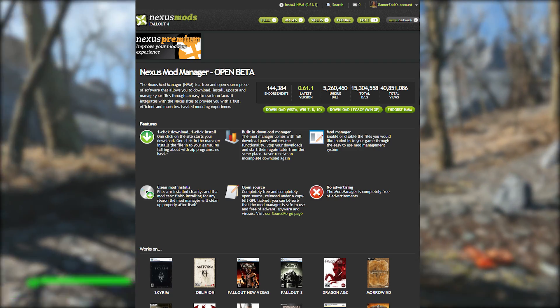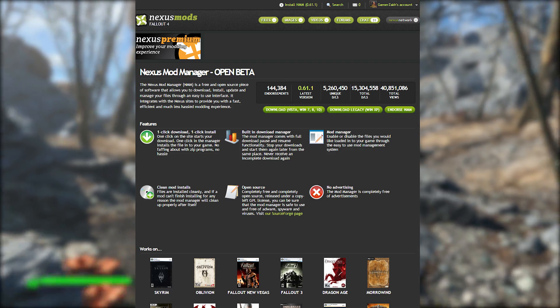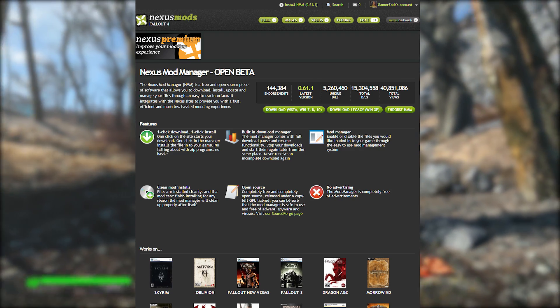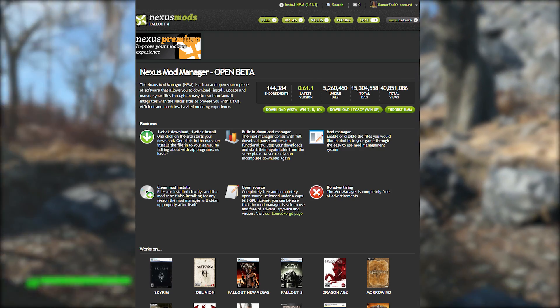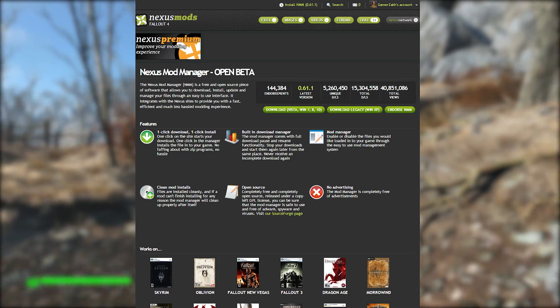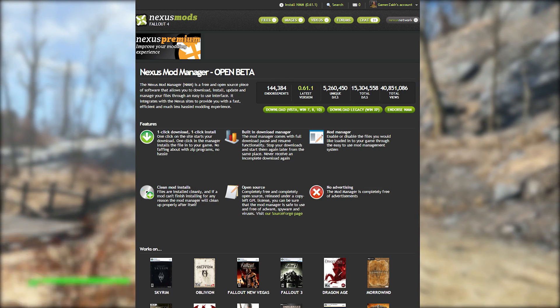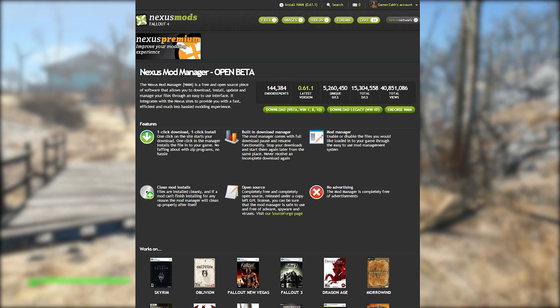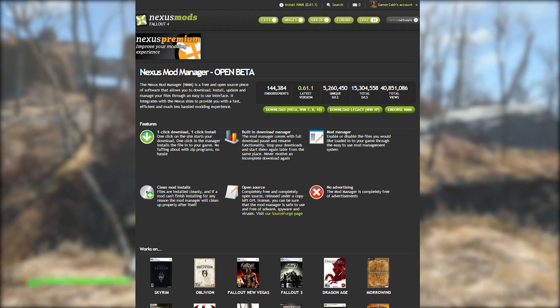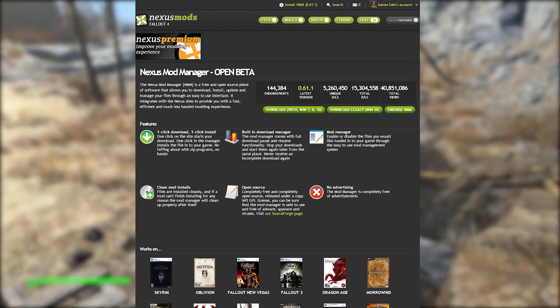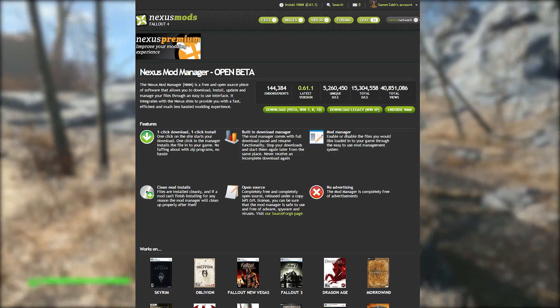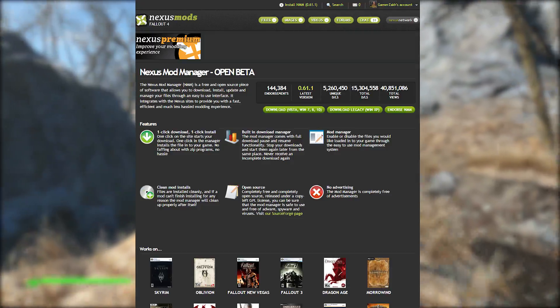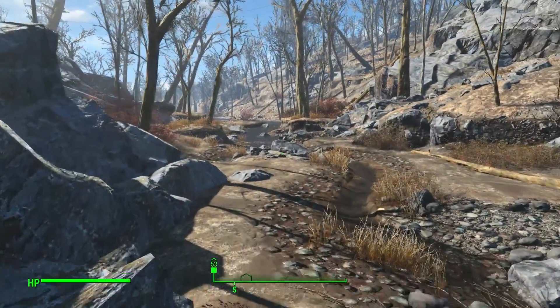What you can do with the Nexus Mod Manager is download the mods through the manager and activate and deactivate mods on the fly. It will sort out all the installing and deleting of files no problem, because it stores the mod files somewhere else so you can easily activate and deactivate.